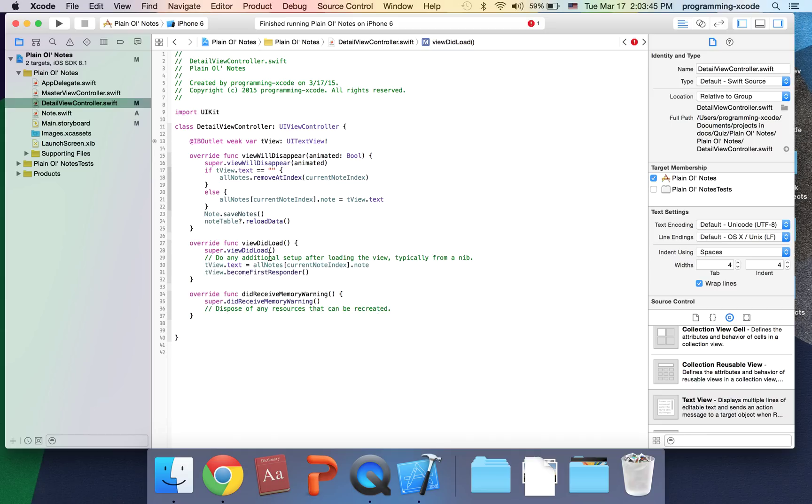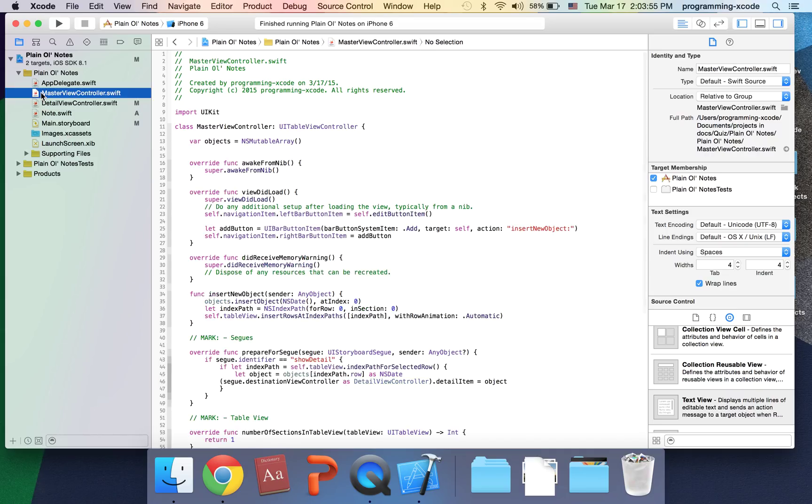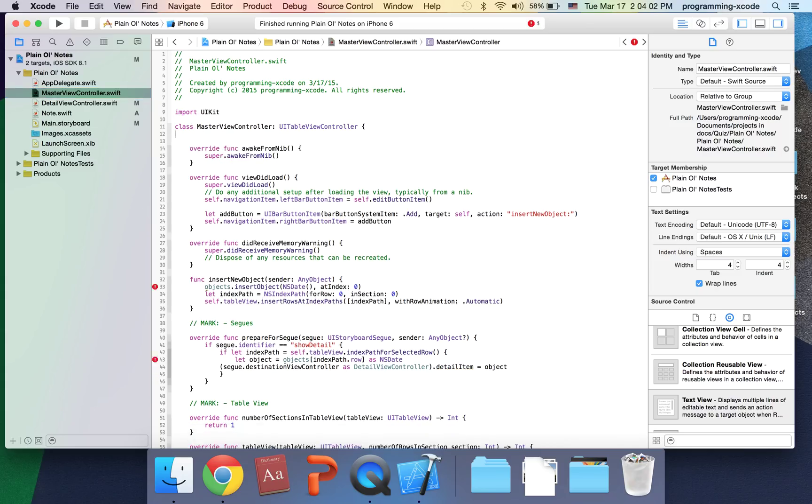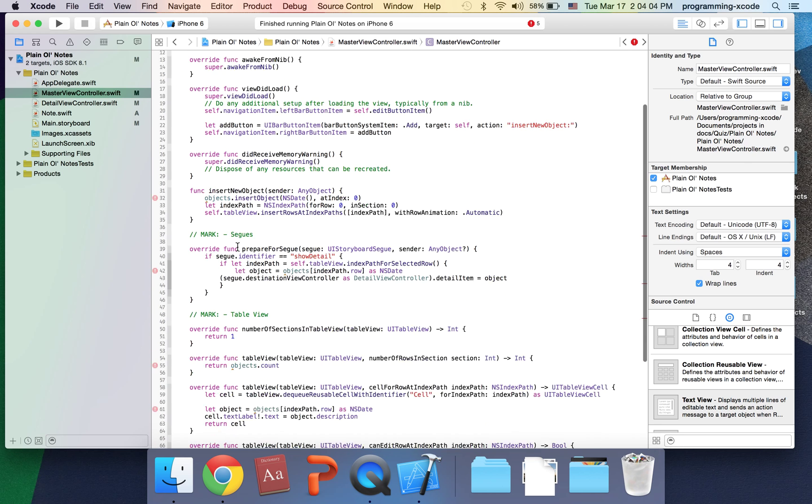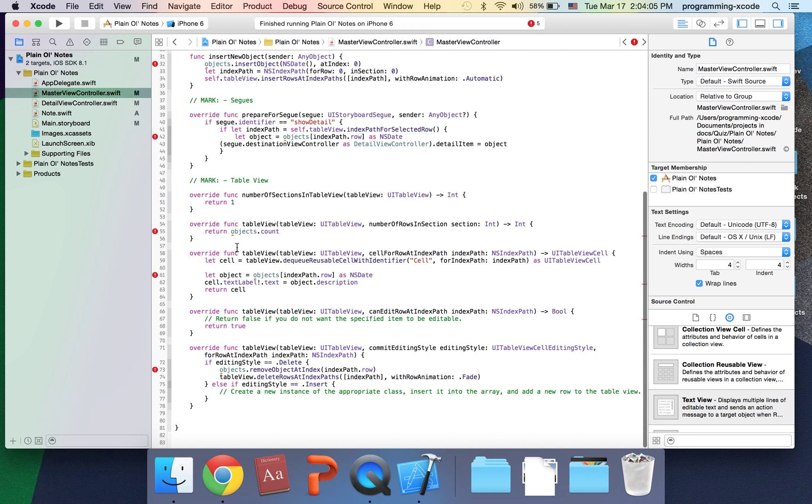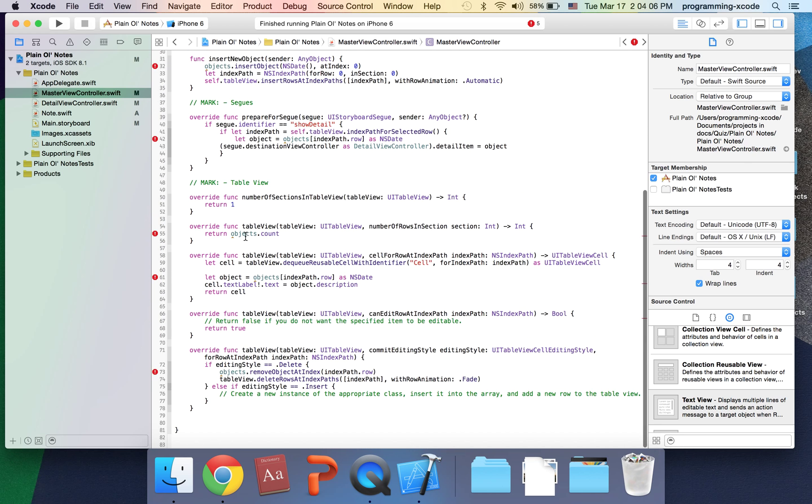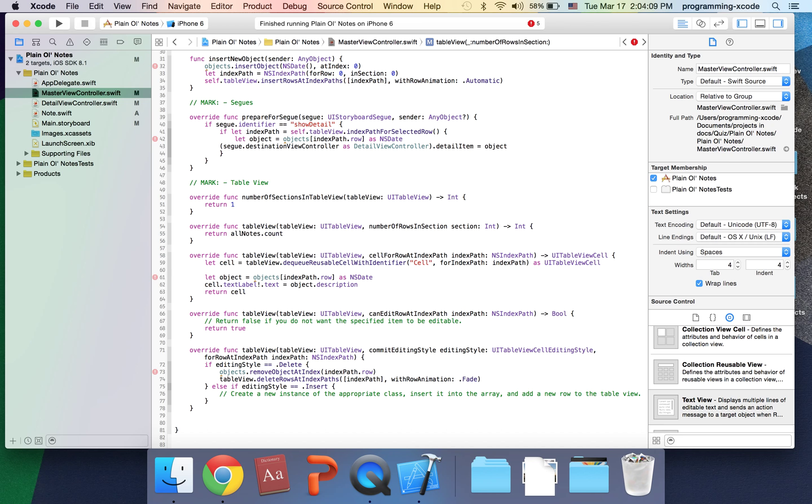That's it for DetailViewController. I'm going to go to MasterViewController.swift. Here I'm going to deleteObjects and this is going to be allNotes.count.